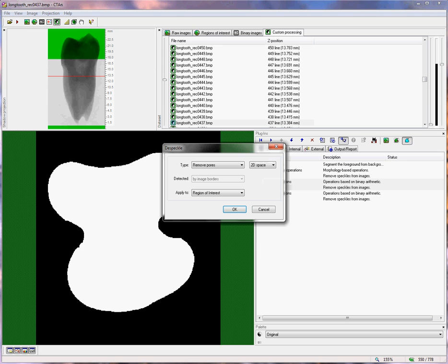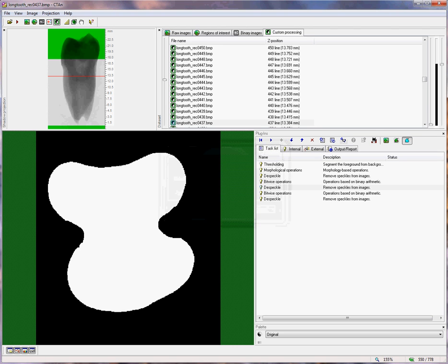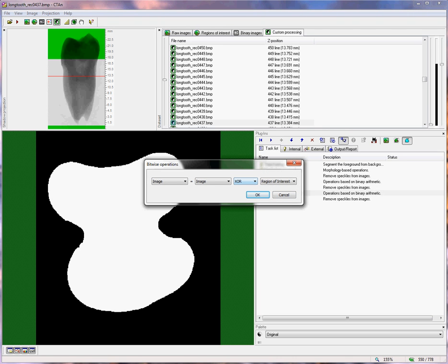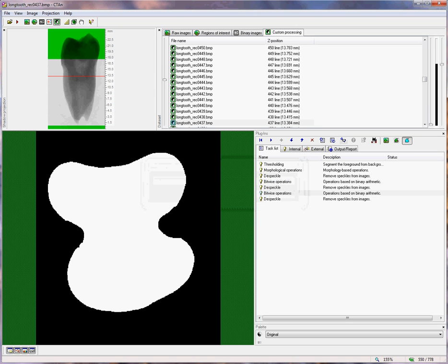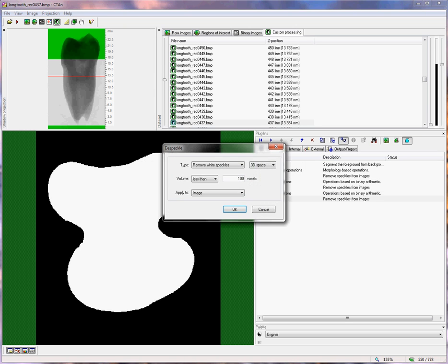to make the region of interest a copy of the image. We ran another despeckle, this time removing pores in 2D space from the region of interest, to make the region of interest exclude the pore space in the middle. Then another bitwise operation, using XOR, essentially binarized exclusively the pulp canal in the center of the tooth. After this, we made another despeckle operation to remove any remaining loose objects.